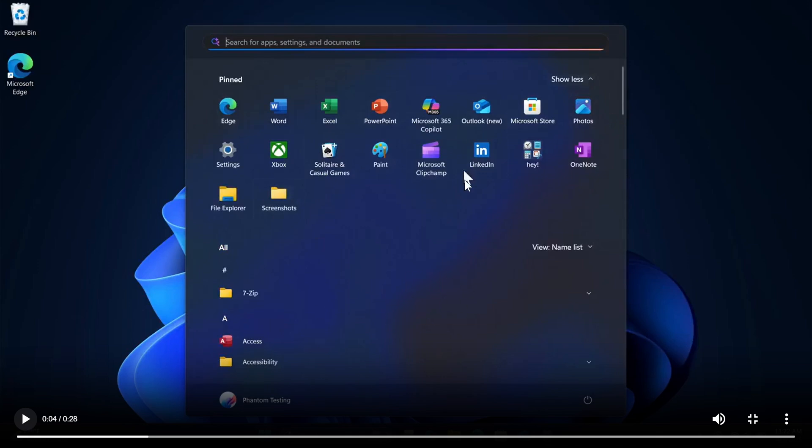Is below pinned, the all apps list where recommended used to be so Microsoft will have an option to finally turn off the recommended section which I'm very happy to see that's one of my biggest annoyances with the start menu is not being able to turn off the recommended section.